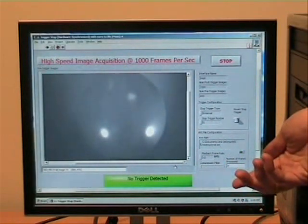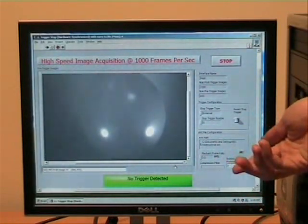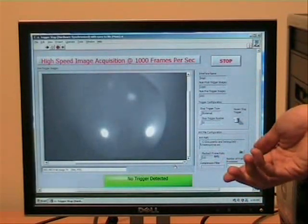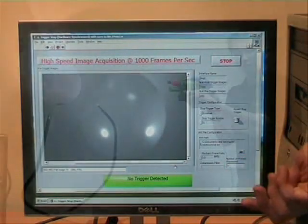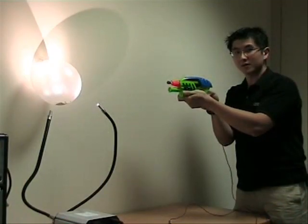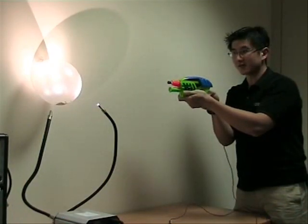I'll now do a physical demonstration to show you the popping of the balloon. I'm going to shoot the balloon now.